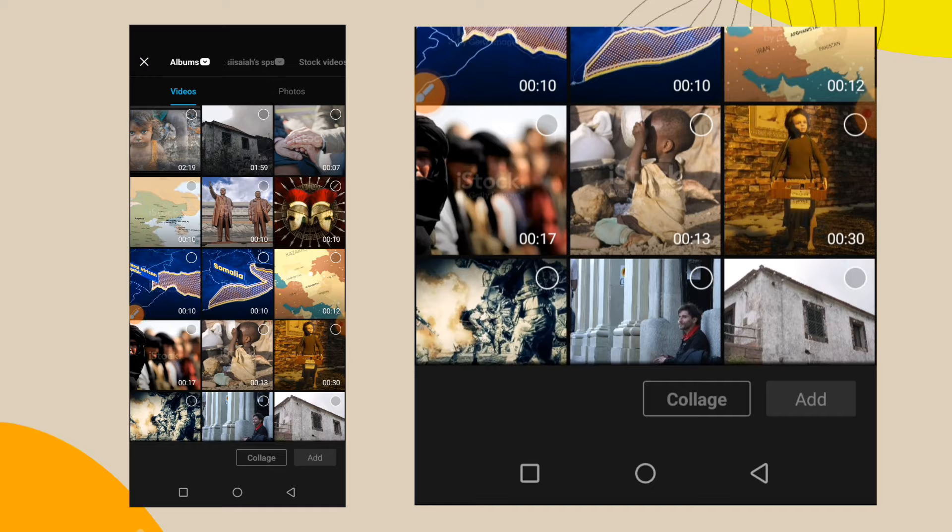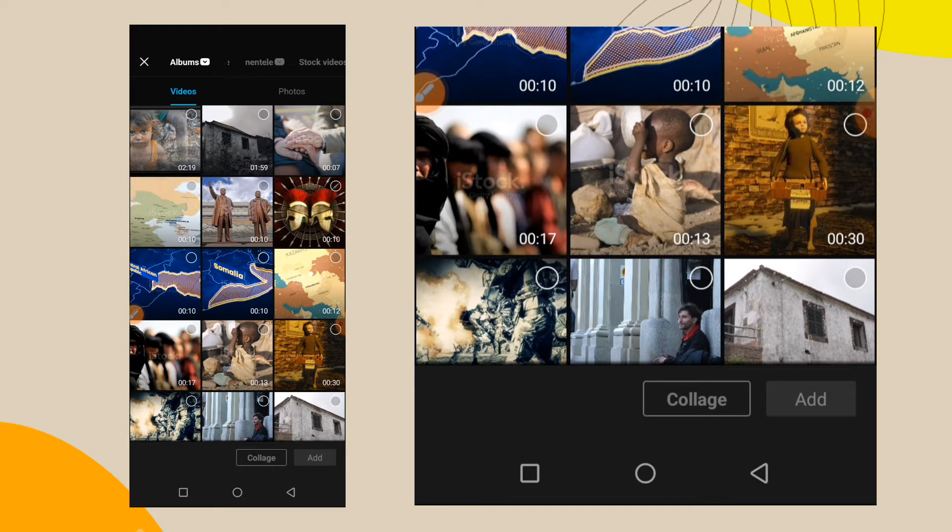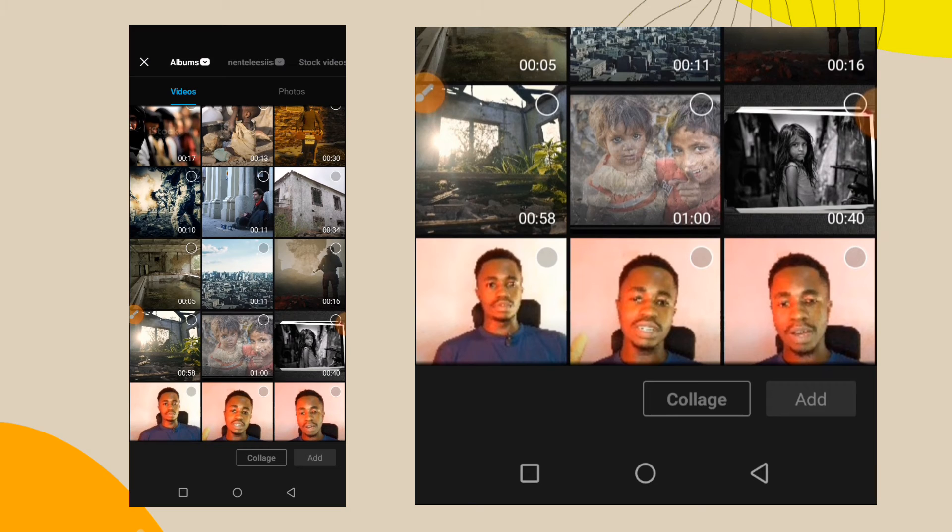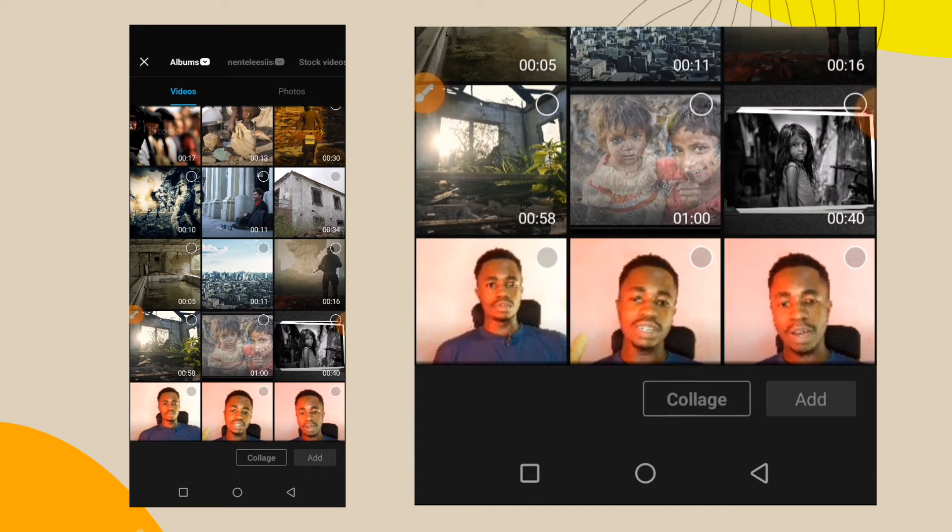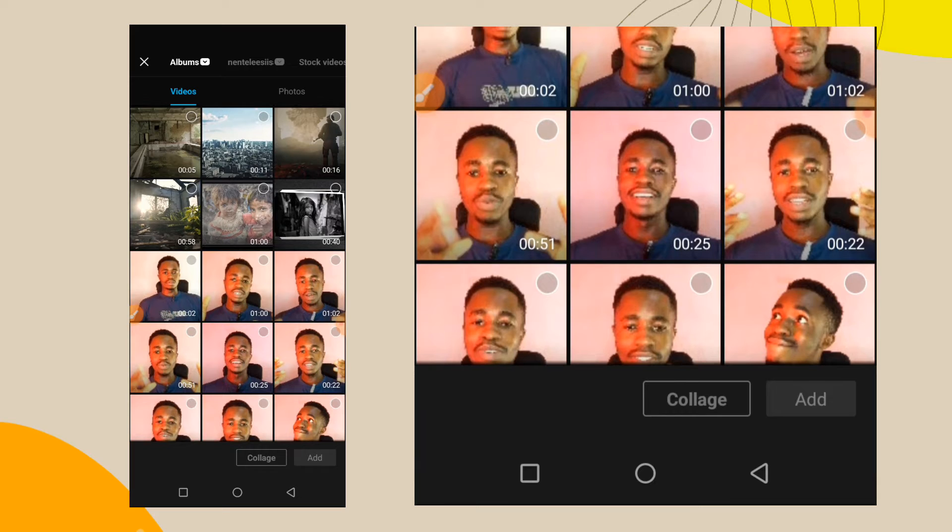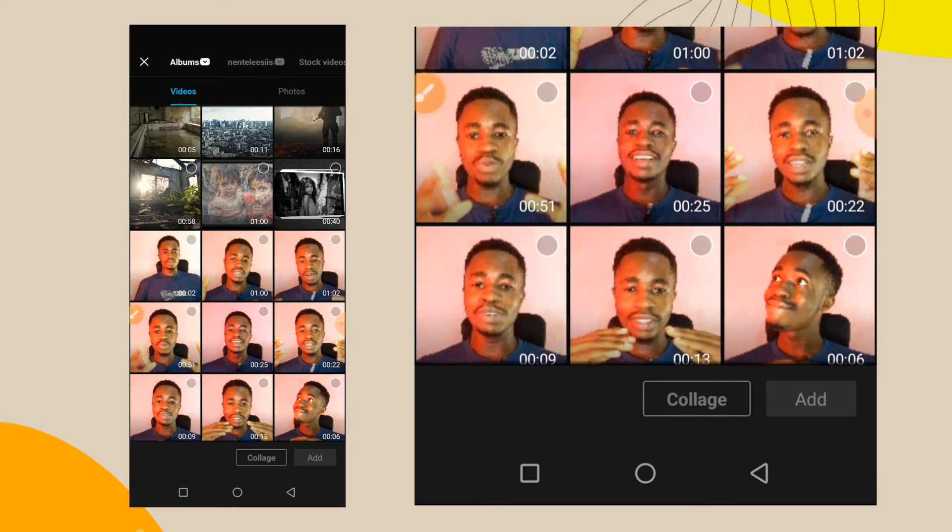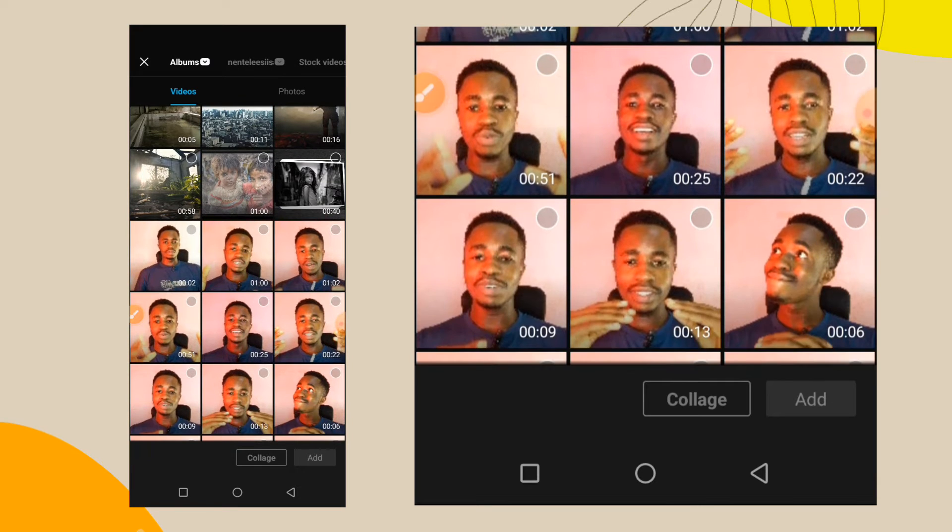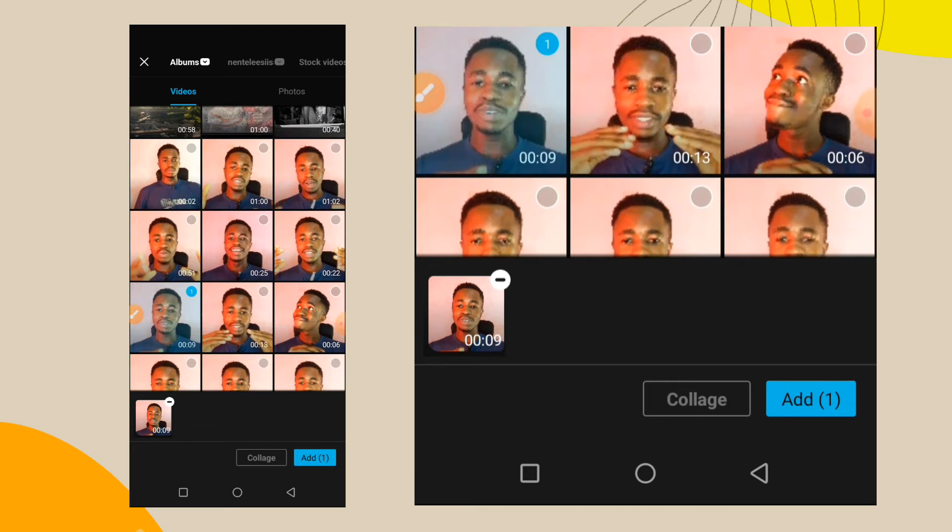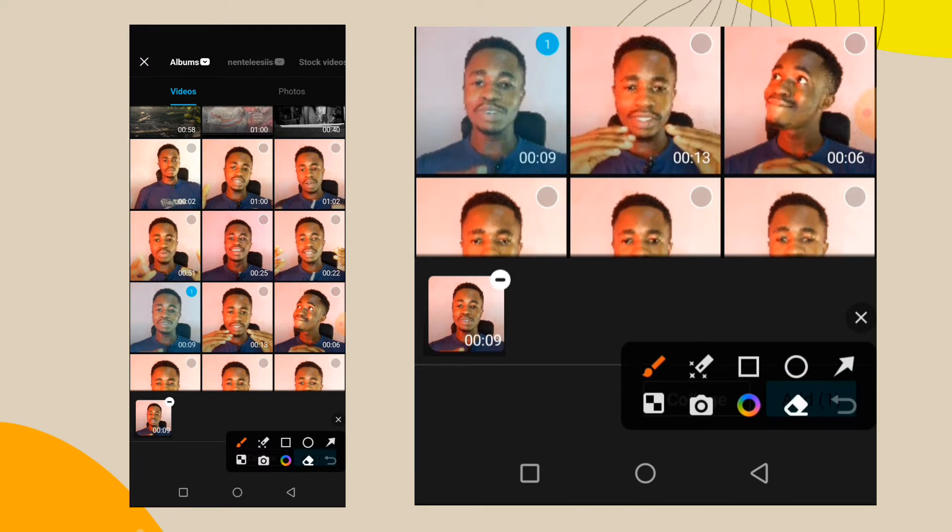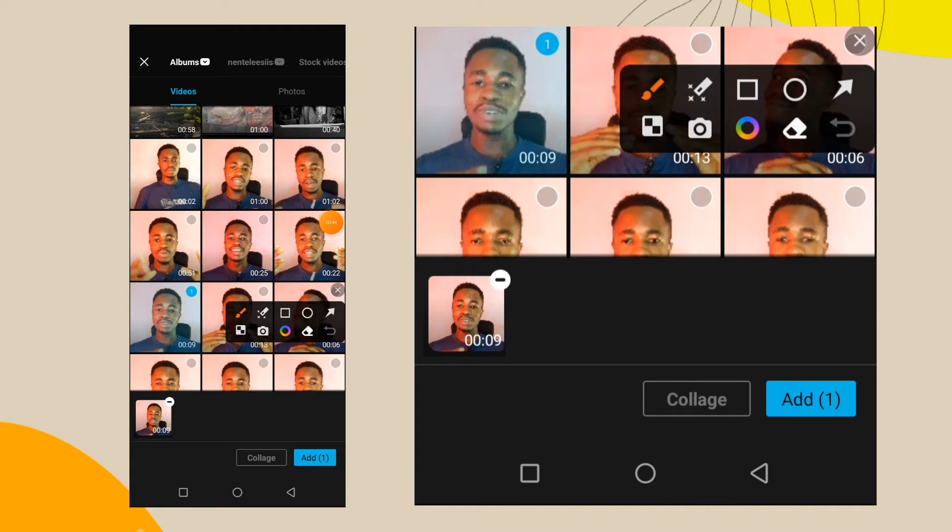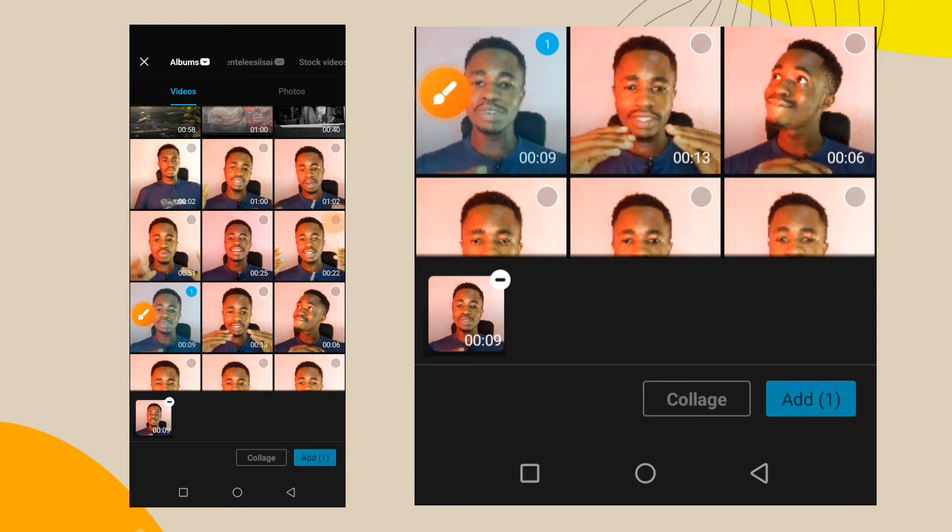First thing you will do is pick the video you want to add the logo to. Let's say I want to add it to this video. I'll select the video, then tap on this add button that you see at the bottom side here.